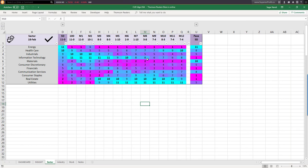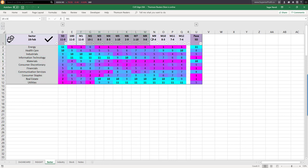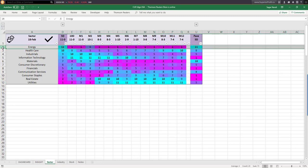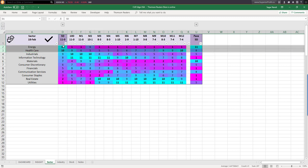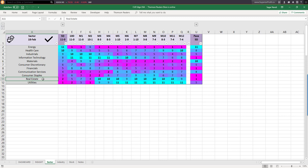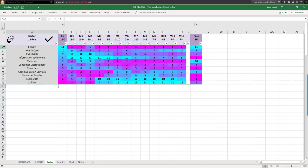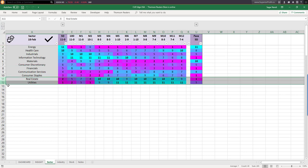In another view of sector performance over one day and five day periods, all 11 sectors went up over the five day period as well as the one day period, showing the market was very bullish this week. Energy is the best performing sector over the five day period and also the best performer on Friday. Therefore you may look for buying opportunities in this sector.